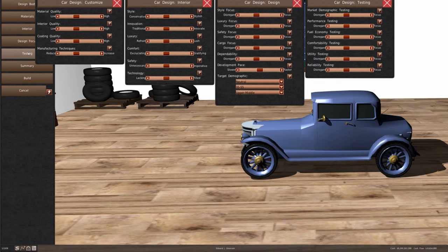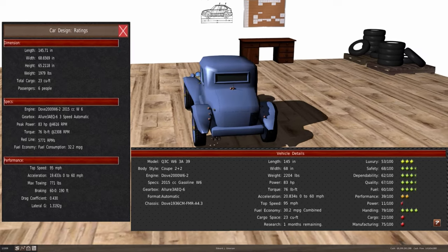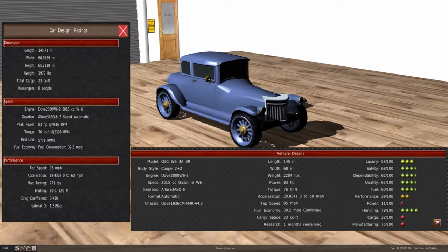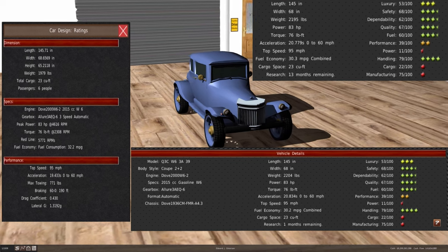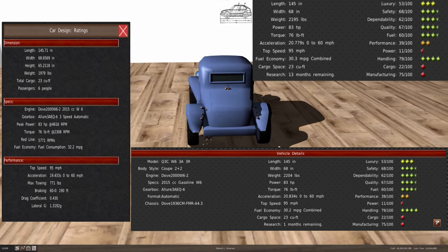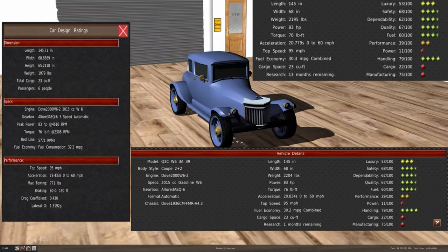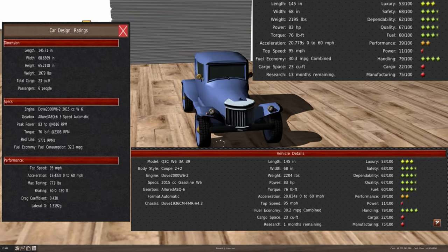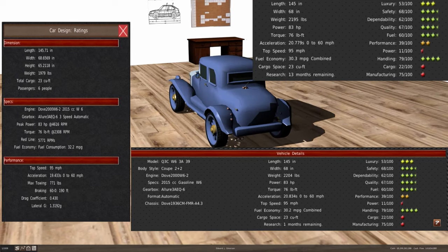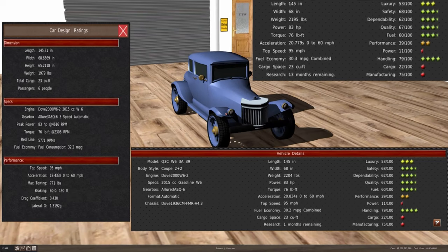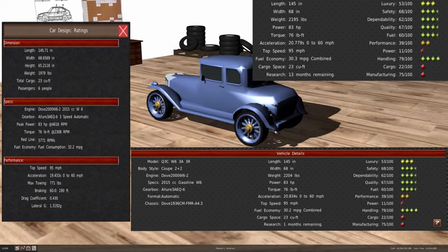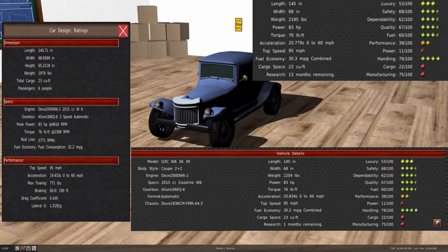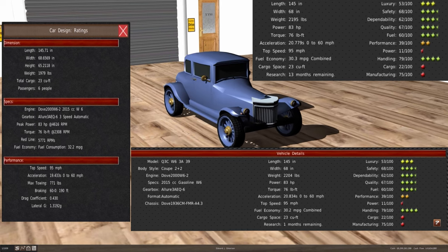For the 1941 model year, the Dove Q3C is going to have a reduction in weight. The 1939 model year has a weight of about 2,204 pounds. For the 1940 model, it was decreased down to 2,195 pounds. This year, it's going to be at 1,979 pounds. The overall fuel consumption has gone up from 30.3 miles per gallon in 1940, and this year it's going to be 32.2 miles per gallon from the same engine, which is the W6, 83 horsepower and 76 foot pounds of torque.